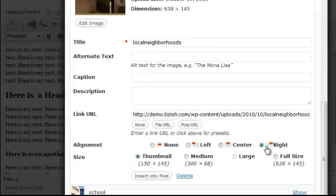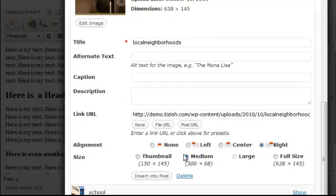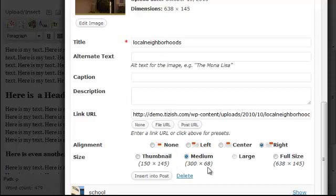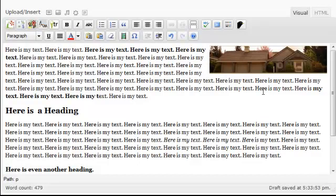Let's scroll down. We're going to align it to the right. We want it to be medium size, about 300. Remember, nothing bigger than 623 or else it's too big for the posting section. So we want it about half the size. Now I'm going to insert it into the post, and we'll see it here on the right side. There we have our picture.